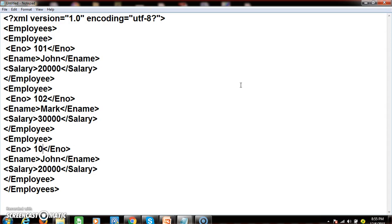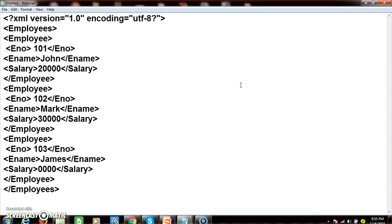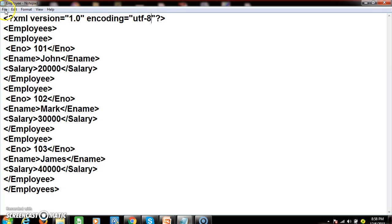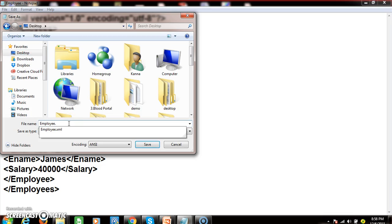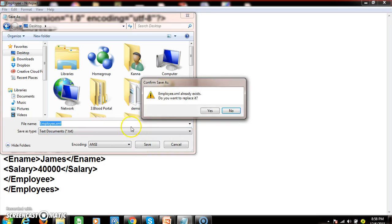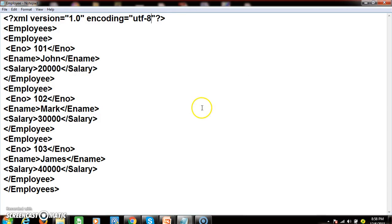I will declare one more parent element. You can have multiple parent elements; at least one root element must be present. Employee 103: ename James, salary 40000. A small correction — the encoding value UTF-8 must be given within double quotes. Now I will save this XML file with the .xml extension as 'employee.xml'.